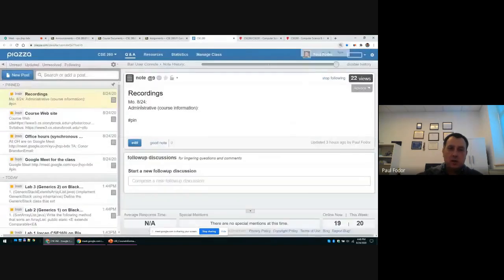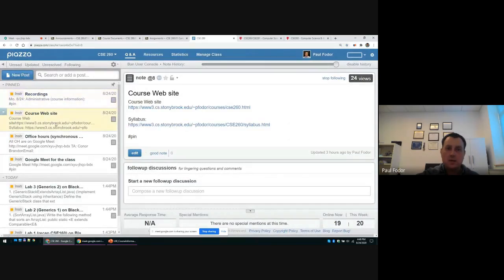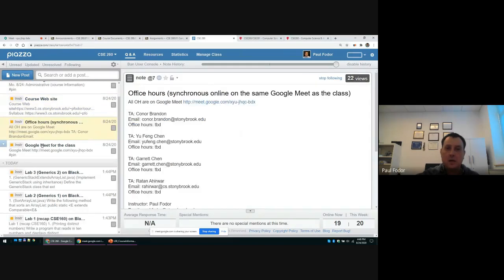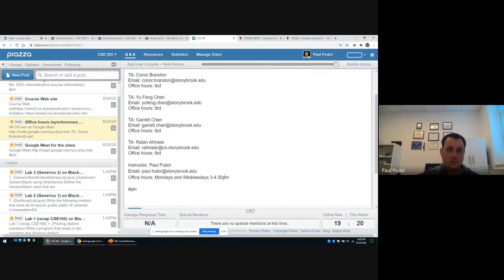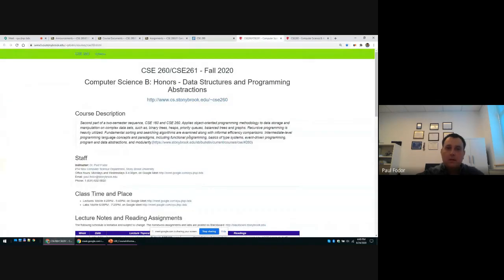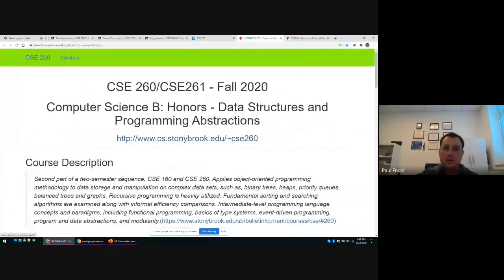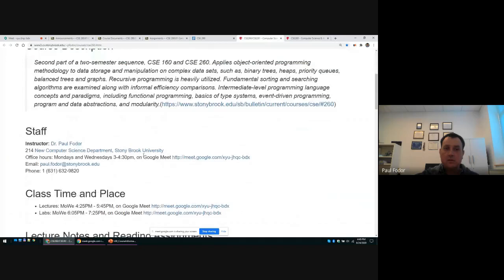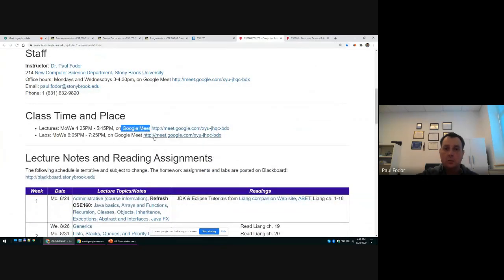On Piazza we will post recordings for all the lectures. You will find pinned at the top the course website, the syllabus, and office hours. We have multiple TAs — Connor, Brandon, Yufeng Chen, Gareth Chen, and Ratana — TAs you already know from last semester. My office hours may need to move since our class starts at 4:25. The Google Meet link for the class is also on that page and is used for both the class and office hours. The course website has the course description, staff information, class time and place, and the same Google Meet link posted for lectures, labs, and office hours.